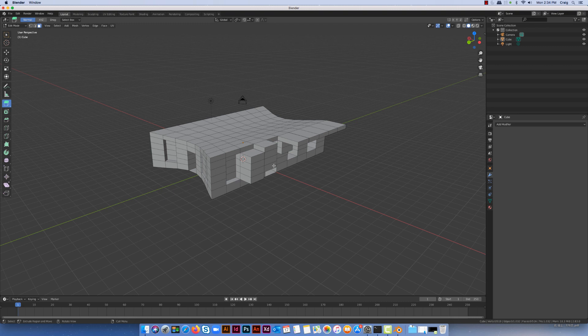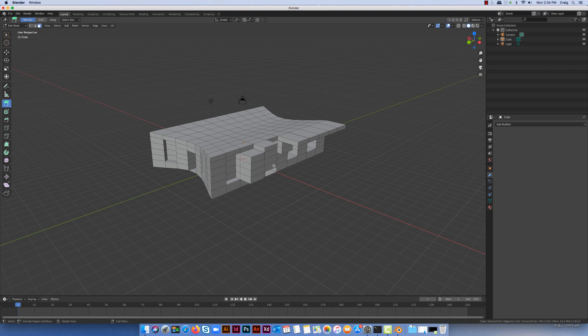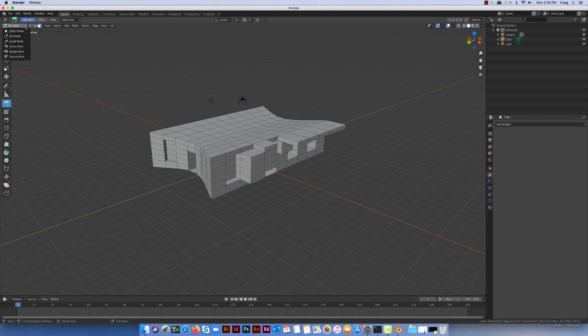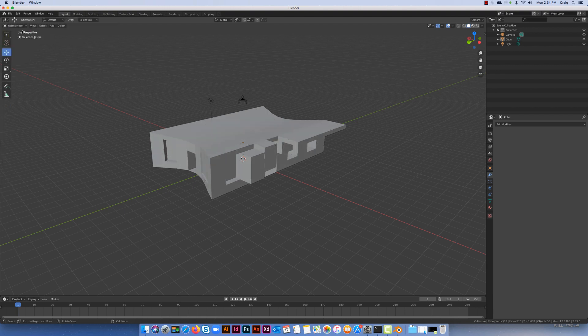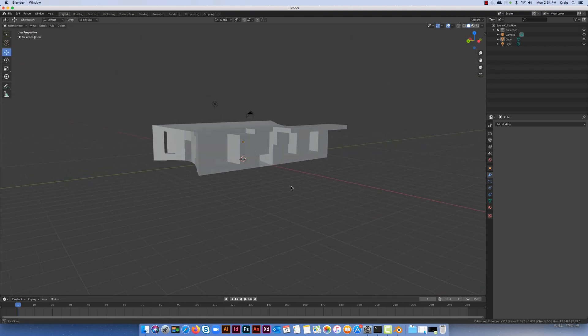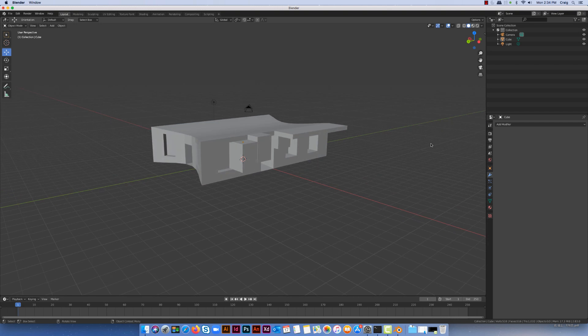A couple of things about using the decimate tool - because it does delete and change the way faces look, you probably want to apply the decimate tool before you put any image maps on or do any UV unwrapping or anything like that, because it will change the way that the model looks.